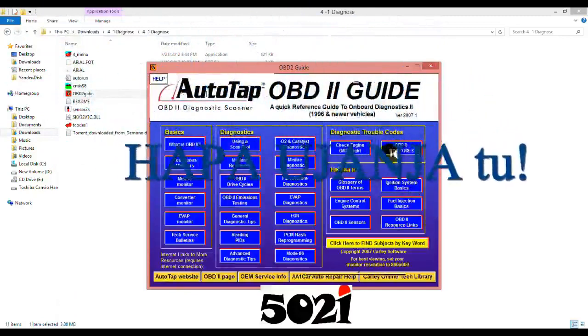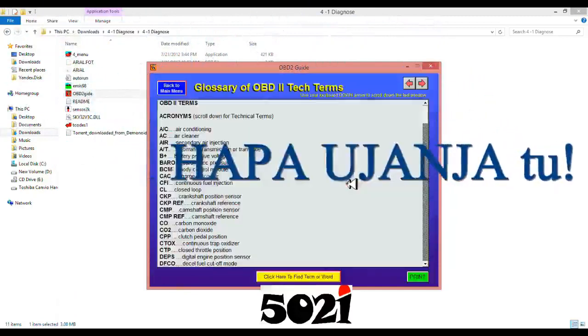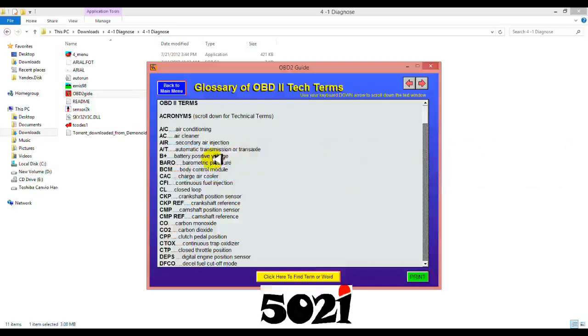For example, codes. These terms, the definitions. Barometric pressure sensor, CCP, closed loop by definition, CFI.